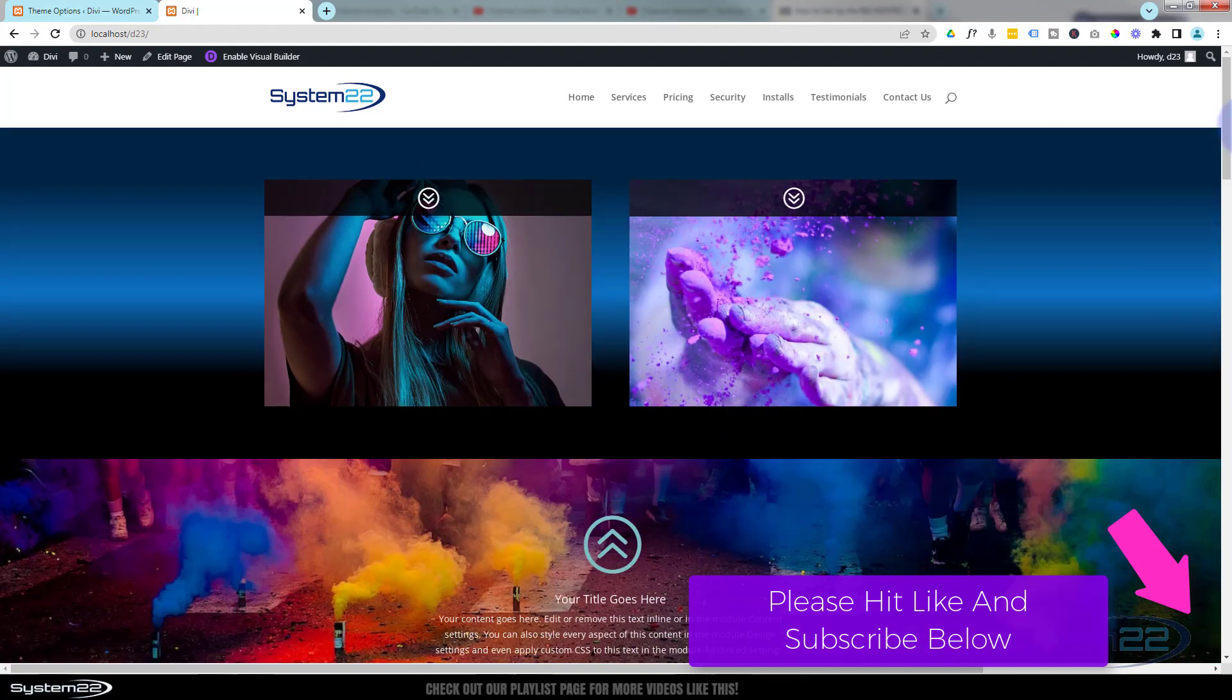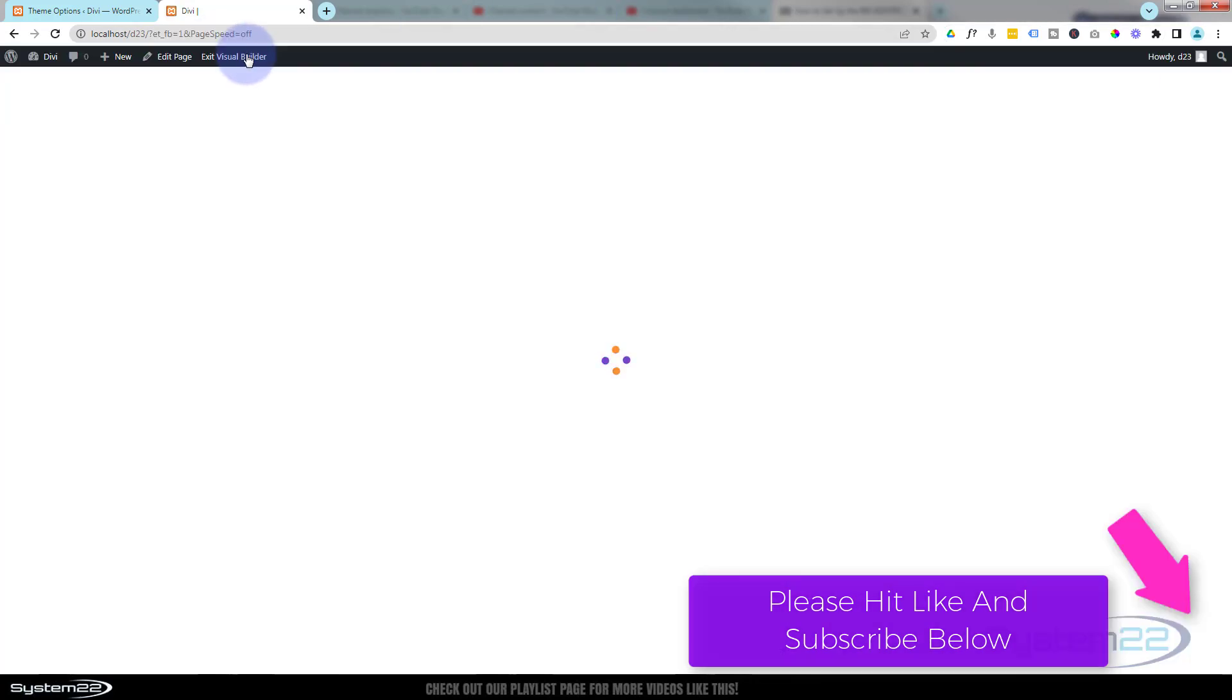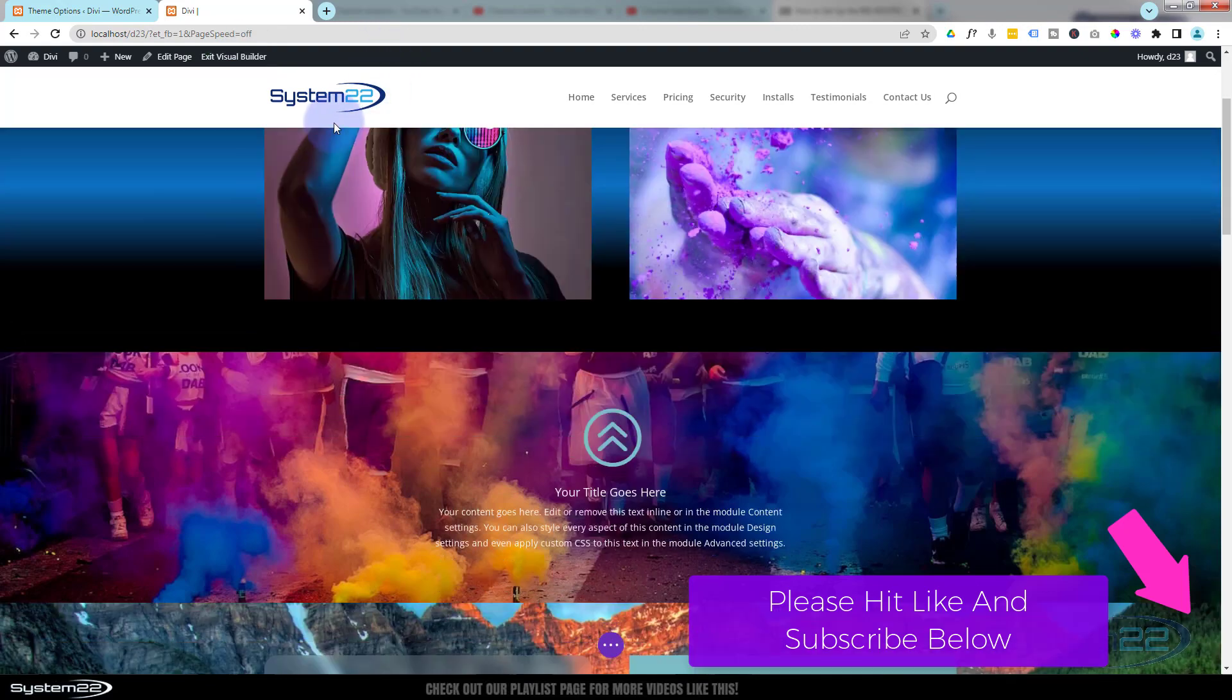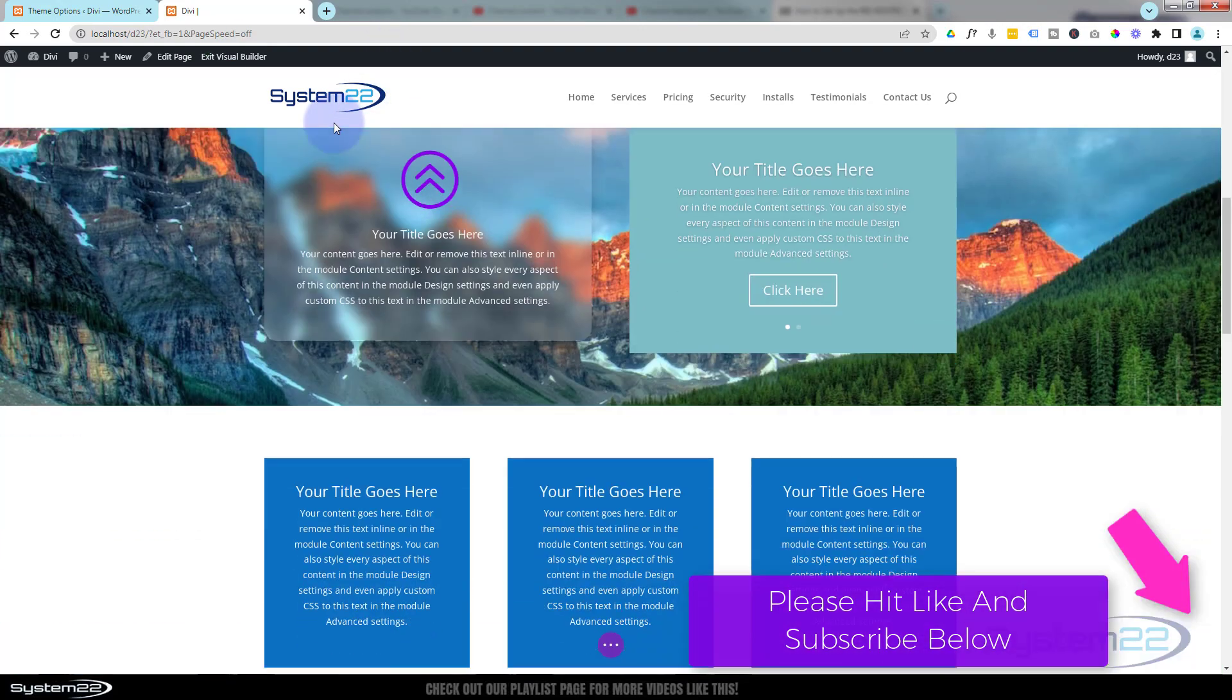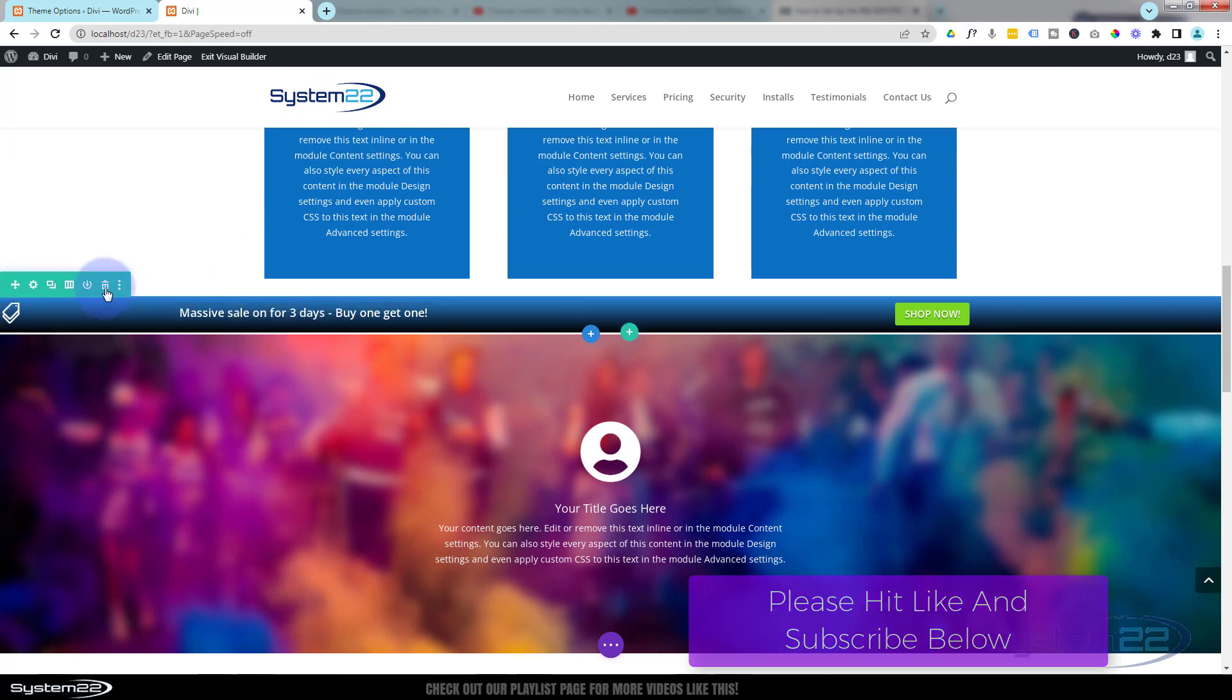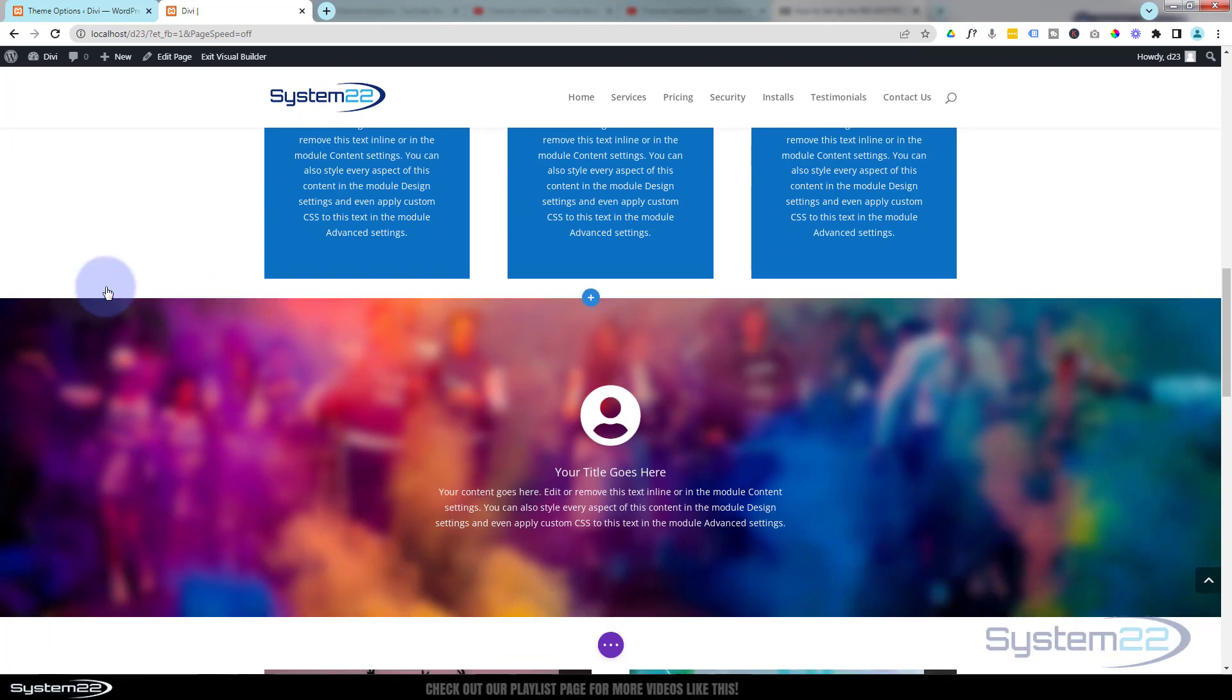Really easy to do, there's no coding involved in this today. This is all done with the inbuilt features of the Divi theme itself. So let's get started. I'm going to enable the visual builder. Once enabled, let's go down to where we want to work. I'll get rid of the one that I've got here and we'll start from scratch.